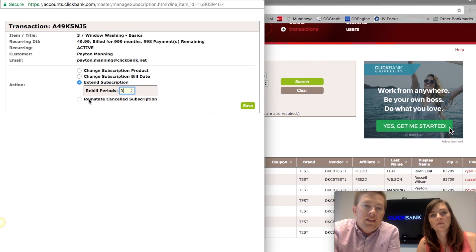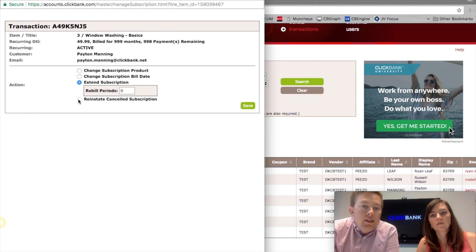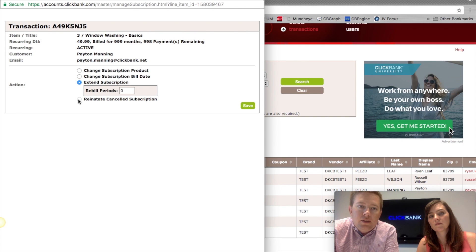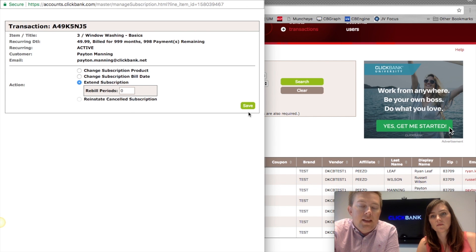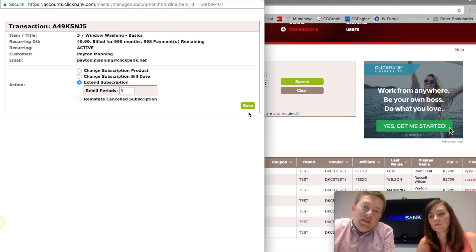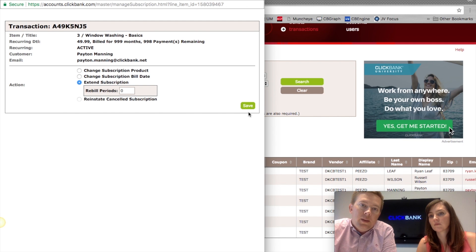One of the most powerful features of the subscription management system is the ability to reinstate a cancelled subscription. If someone calls insisting on canceling but later responds to a remarketing email saying they actually liked the product, you can click 'Reinstate Cancelled Subscription' and hit Save — without the customer having to re-enter their billing information — and that subscription starts again. Obviously make sure you have the user's permission to do this, but it's a simple way to increase your LTV.